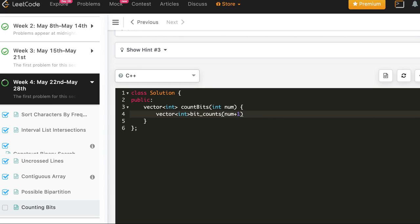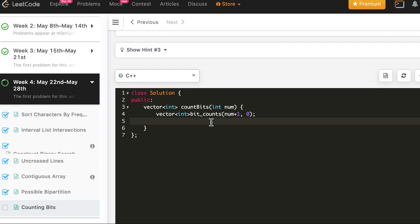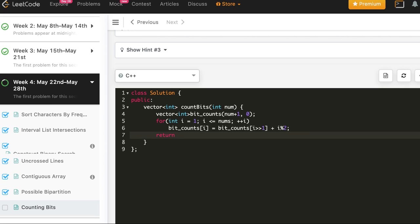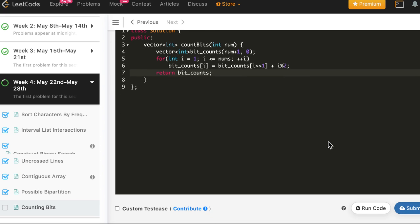In the C++ code, we create a vector bit_counts of size num+1 and initialize everything to zero - so for index zero it correctly holds zero. We start the loop from one. For each i, we compute bit_counts[i] = bit_counts[i >> 1] + (i % 2). The right shift gives us the half, and the modulo adds one back if the number is odd and we lost a rightmost set bit. Finally we return bit_counts. That's just two lines of code.